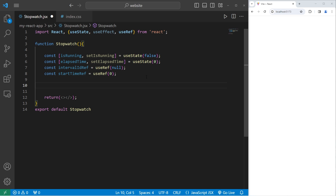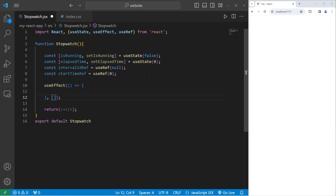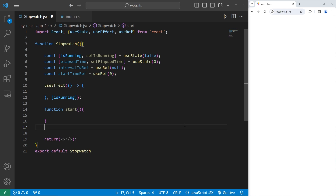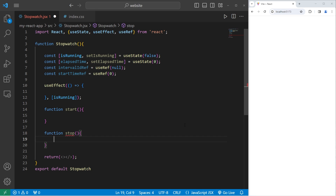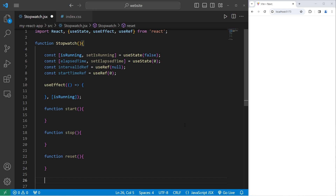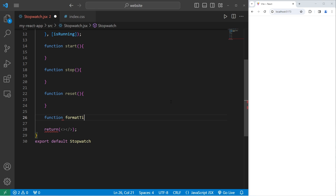A few things we'll need — we'll need to use the useEffect hook. We will pass in a function and a dependency array. The dependency array is going to have one state variable of isRunning. Basically, when we mount our component and if isRunning ever changes, we'll perform some side code within useEffect. This is where we'll start our interval to move time forward. We will create a function to start the stopwatch, a function to stop, a function to reset, and a function to format time.